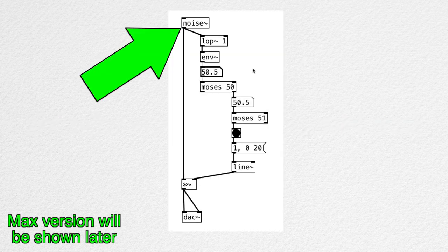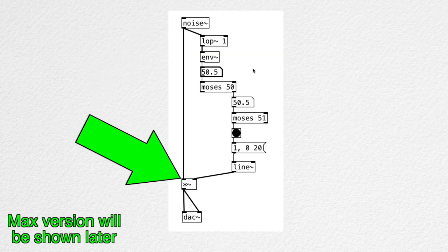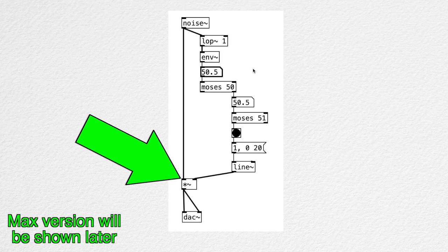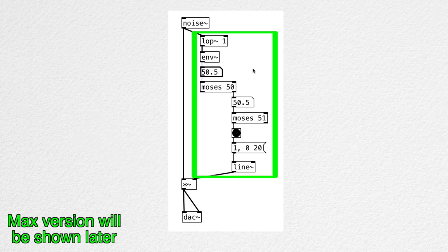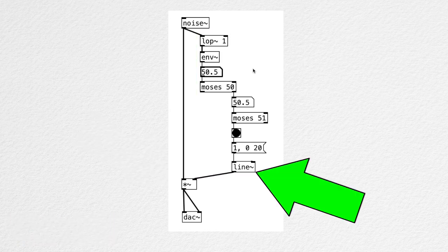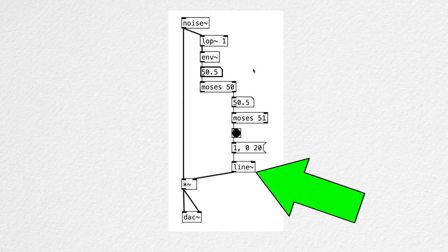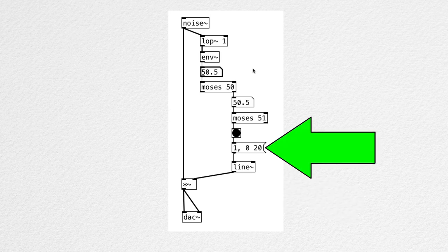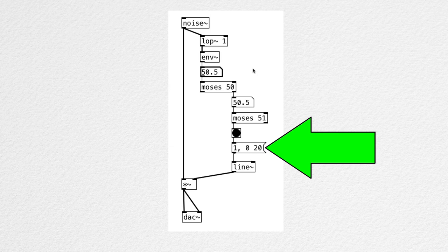So we have a noise going into a times tilde object, and the gain is controlled by this signal chain. Let's have a closer look. We have a line tilde object here that's generating an envelope that goes from 1.0 to 0.0 in 20 milliseconds. Very short.